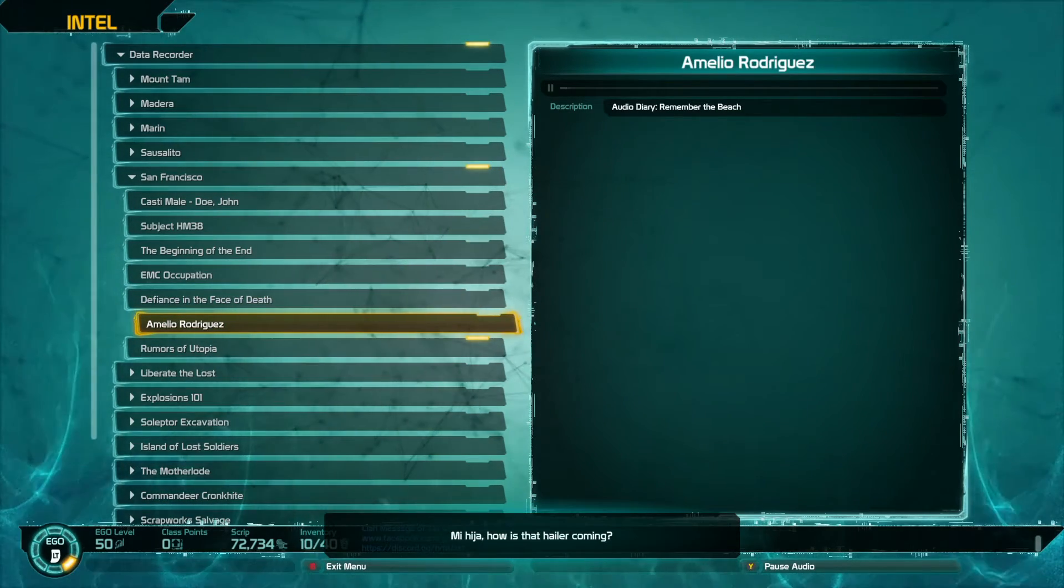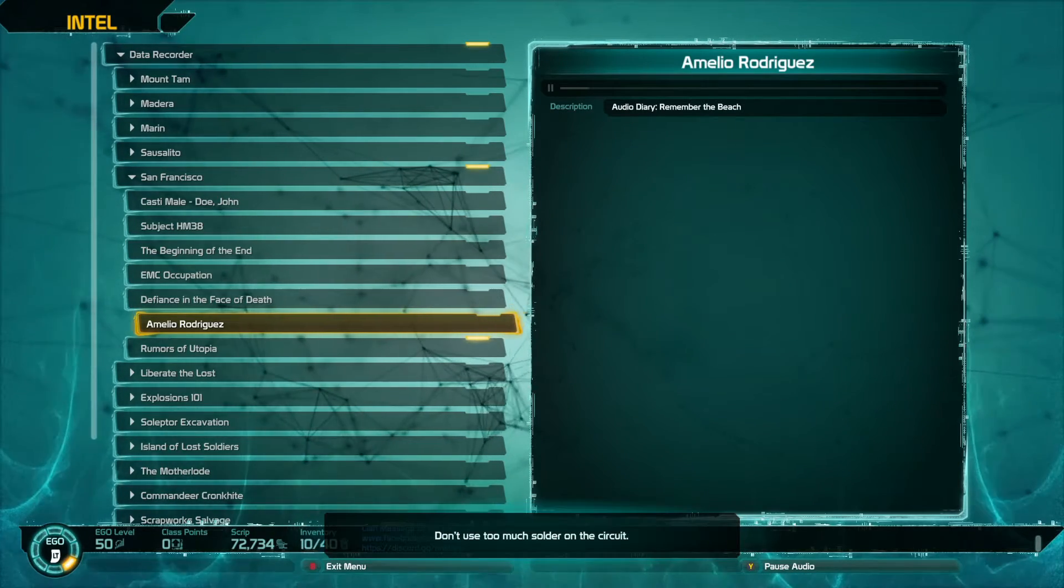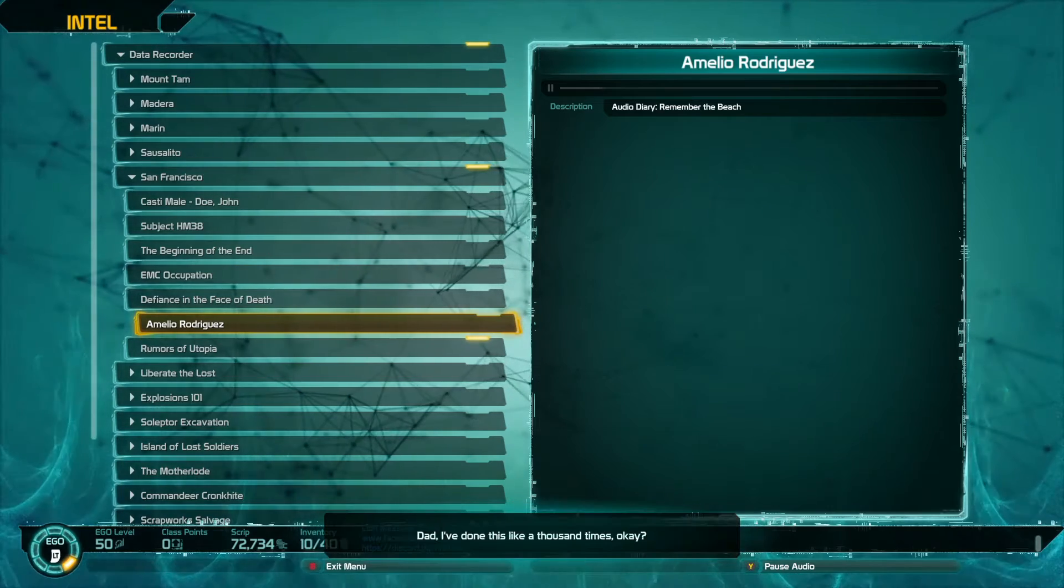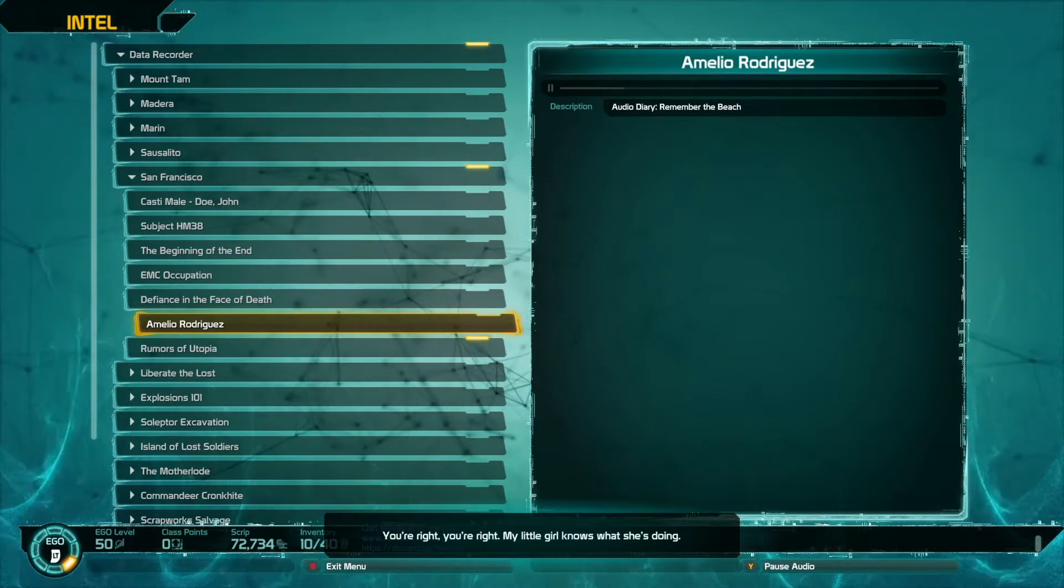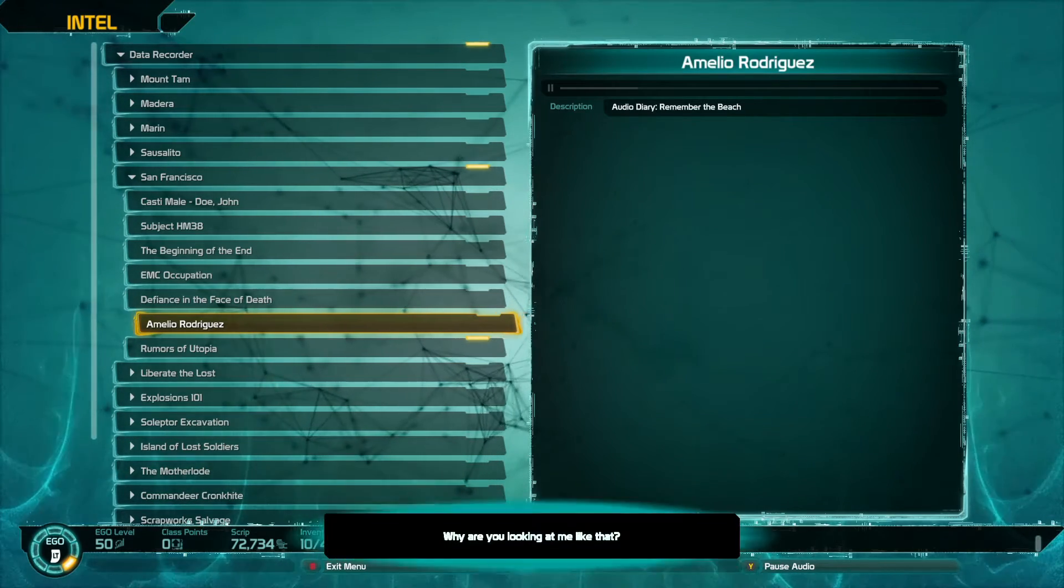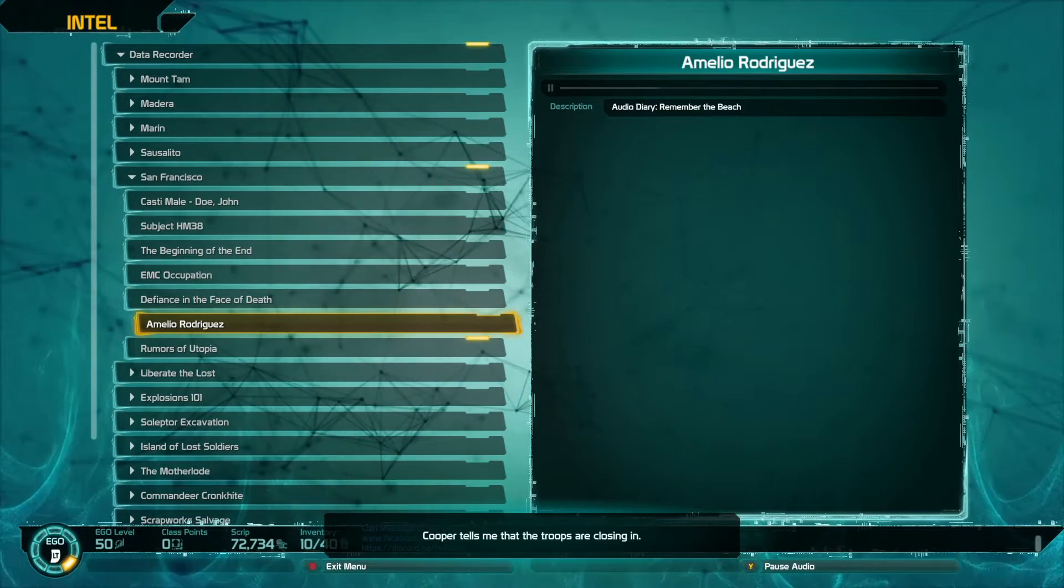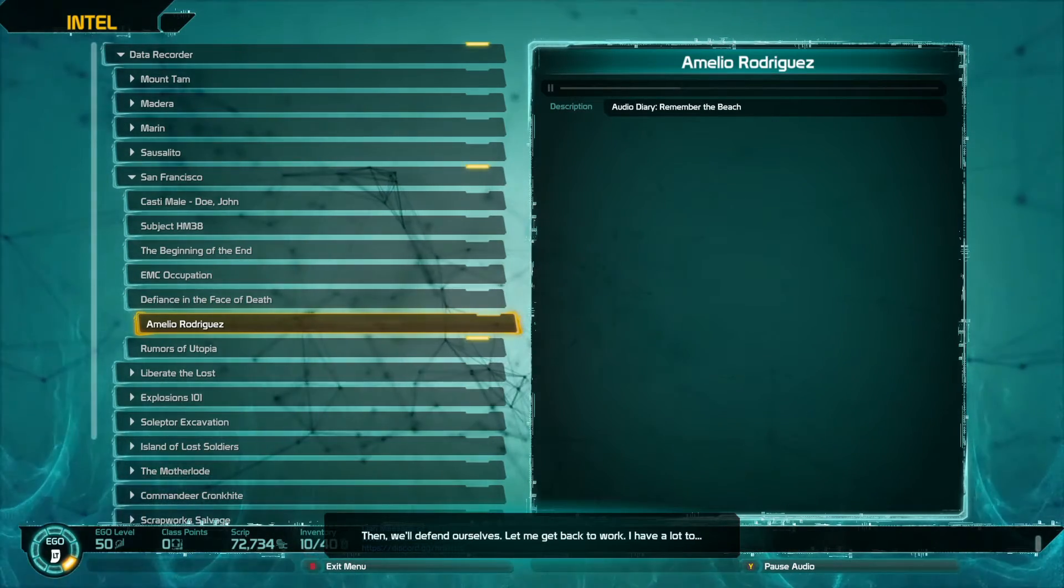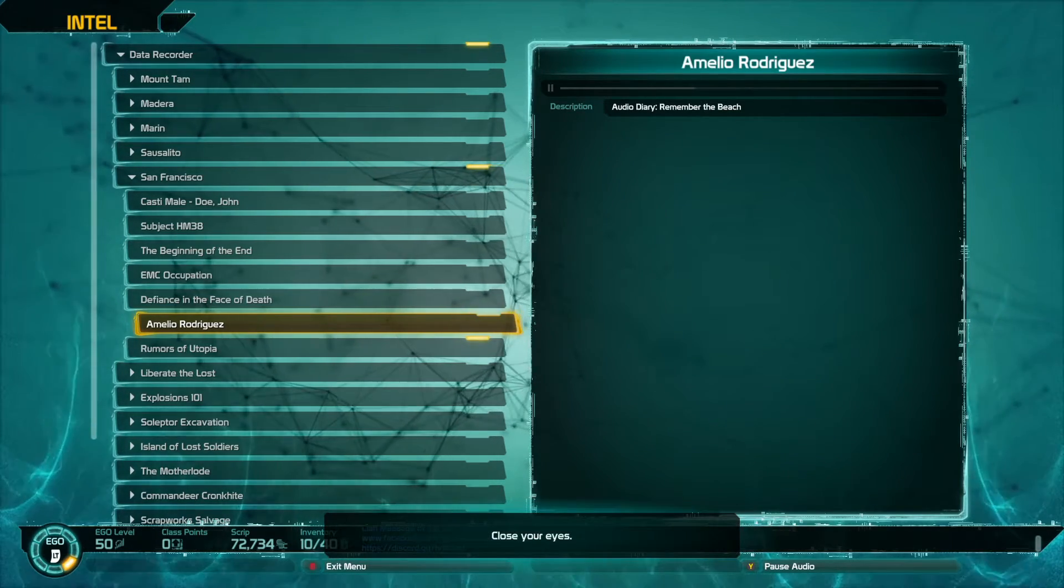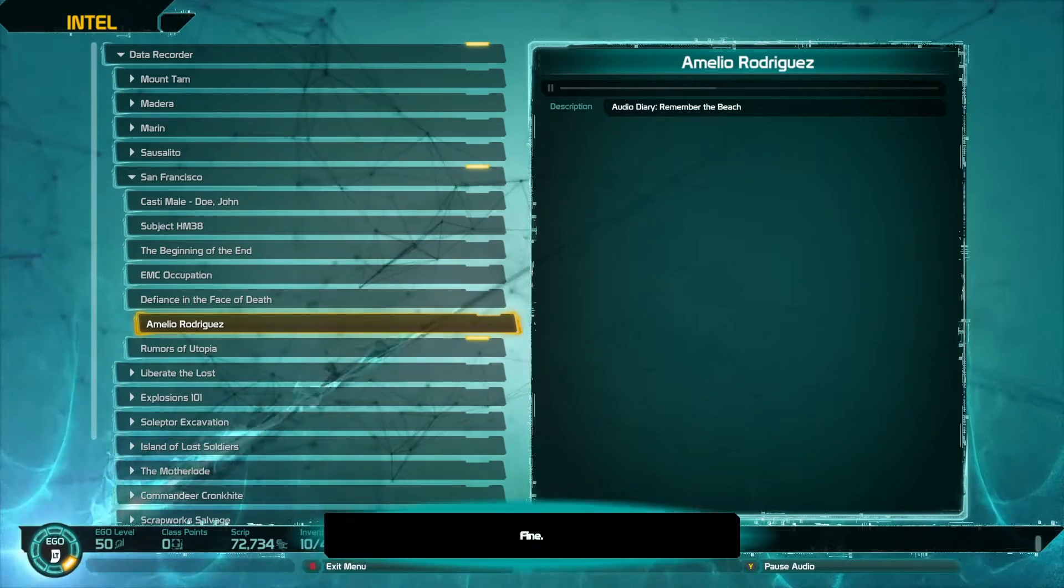Michita, how is the hailer coming? Almost done. Don't use too much solder on the circuit. Dad, I've done this like a thousand times, okay? You're right. My little girl knows what she's doing. Why are you looking at me like that? Cooper tells me that the troops are closing in. Then we'll defend ourselves. Let me get back to work. I have a lot to... Please. Close your eyes. Dad. Just give me one minute, Michita. Fine.